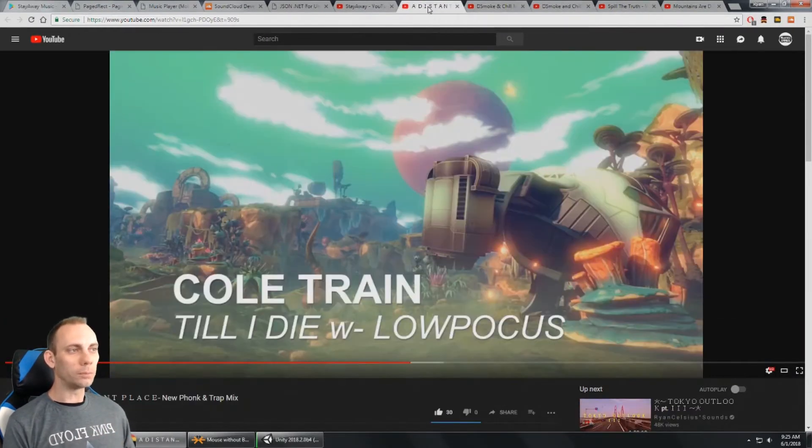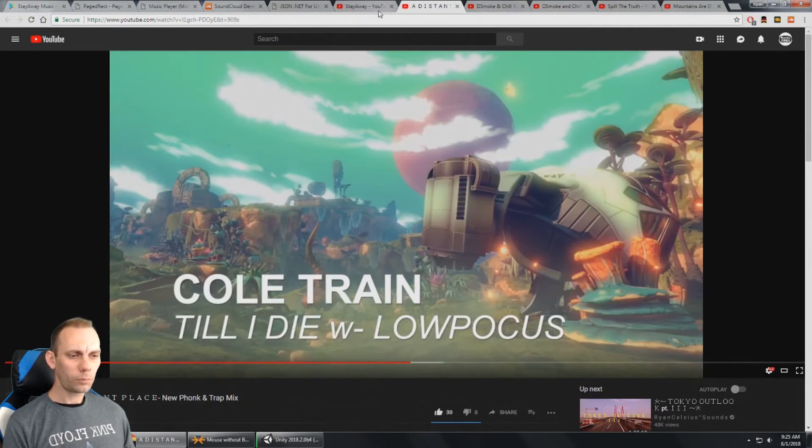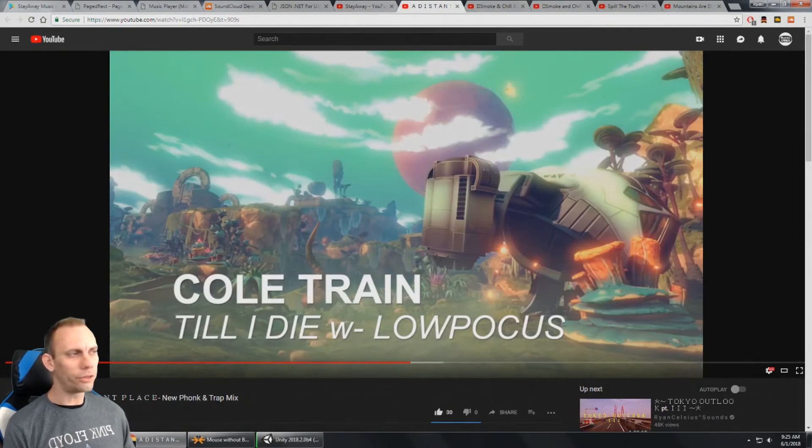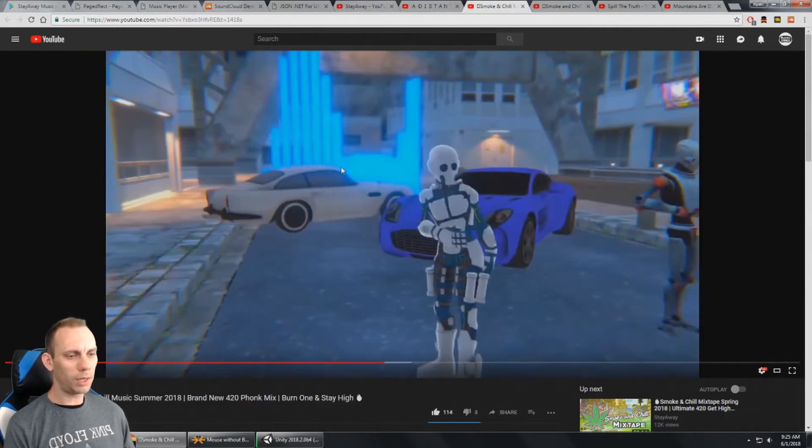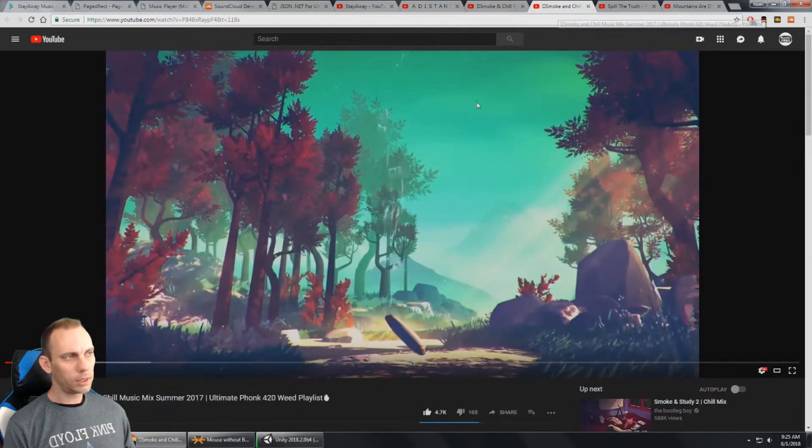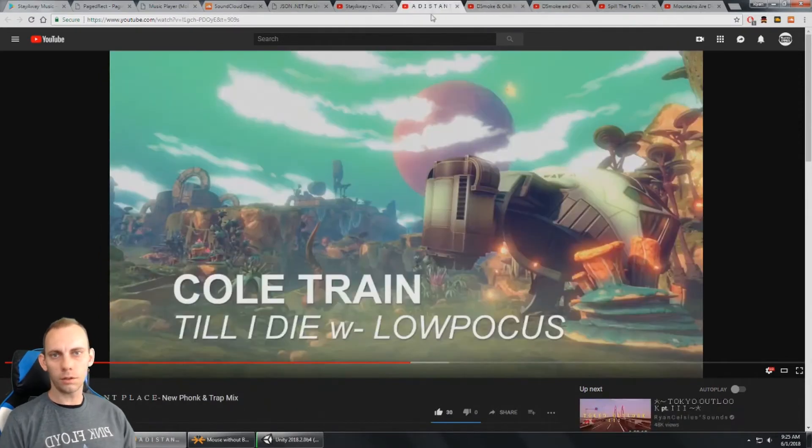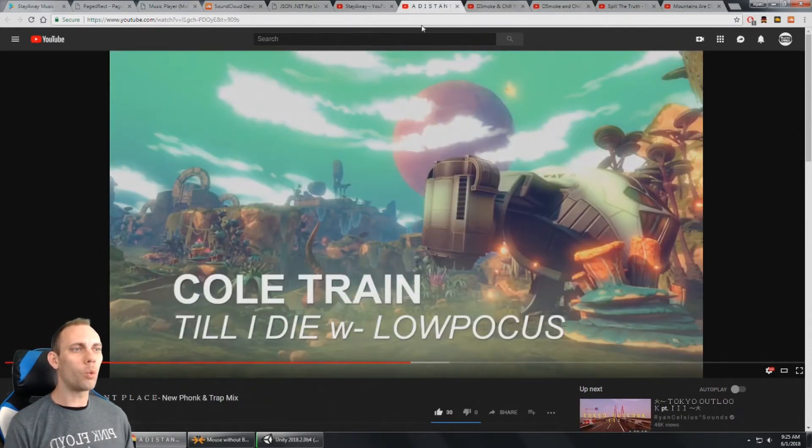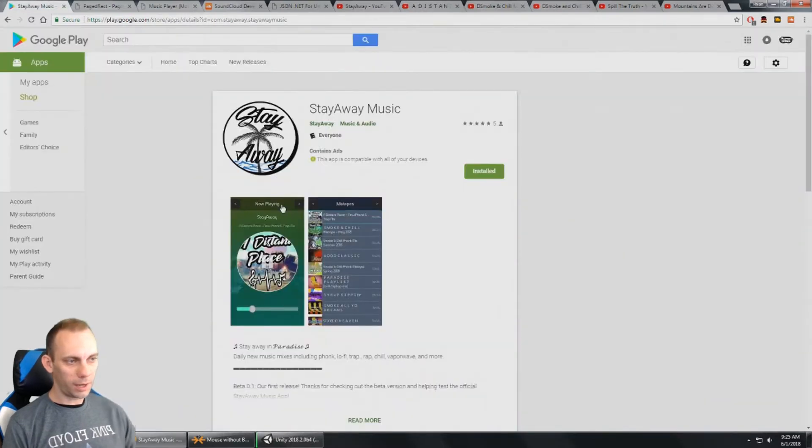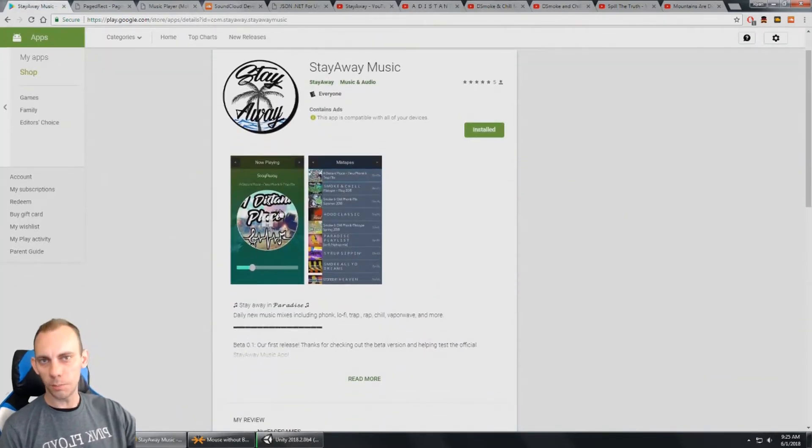On the music channel, some of these are 30 minutes long, 36 minutes, 20 minutes. They're longer music playlists. And so I wanted to make an app where you could play the music.